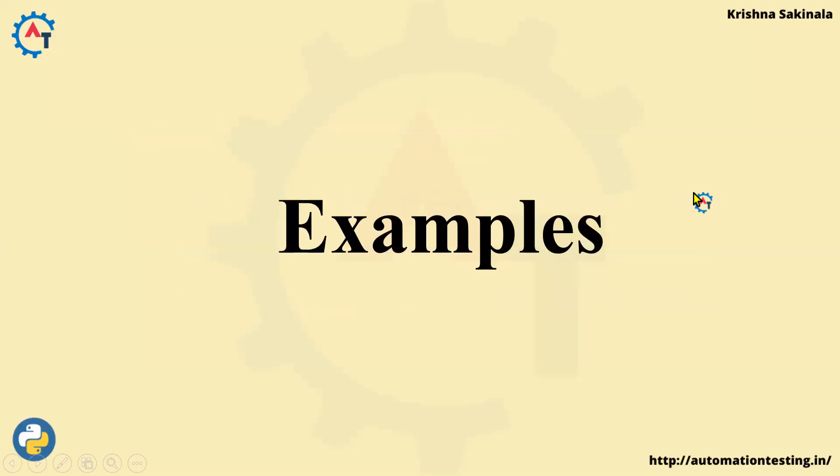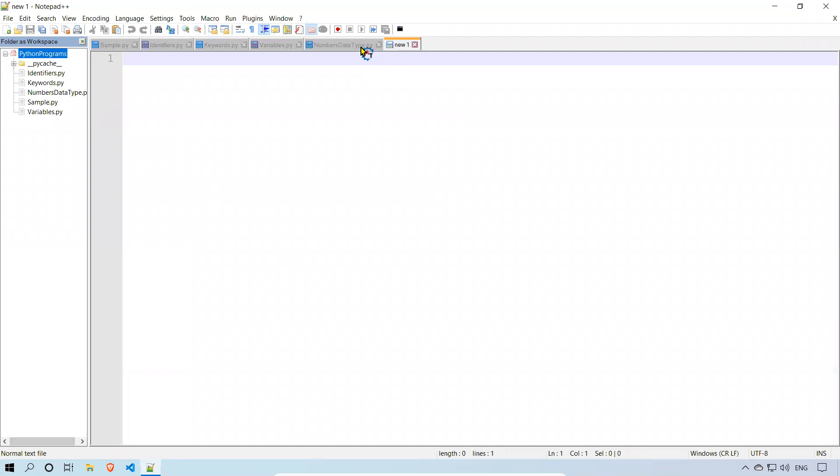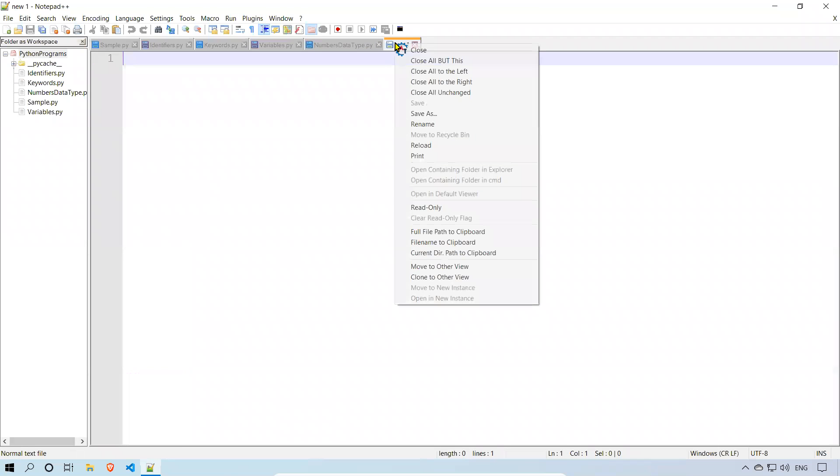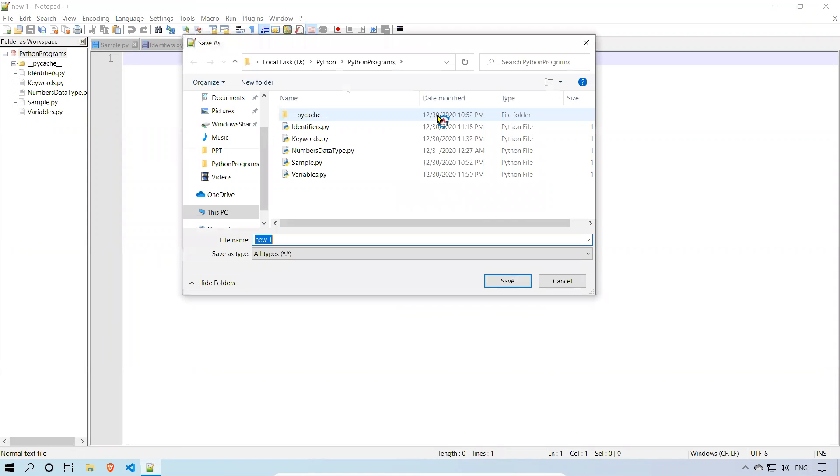So we'll see some examples. Let's go to notepad++. We are writing all the programs inside the Python programs folder. I'll create one file and save it as Boolean data type.py.